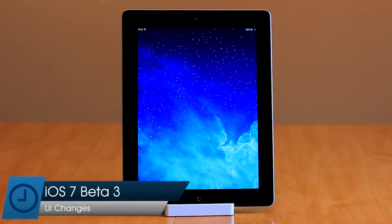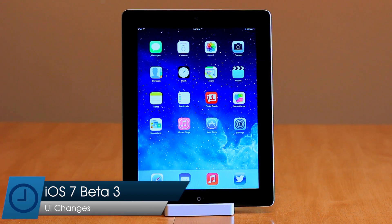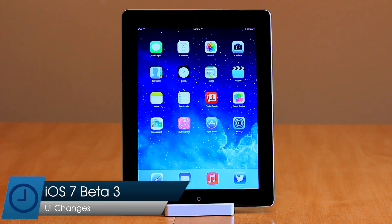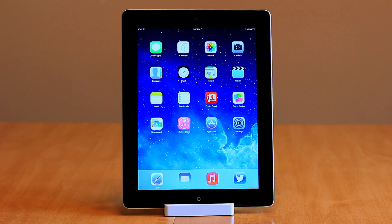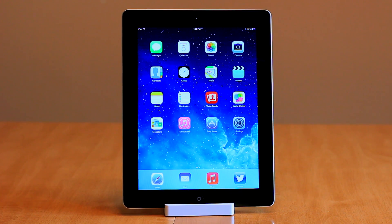iOS 7 Beta 3 brings some welcome and unexpected UI changes to both the iPhone and iPad. Let's take a look.